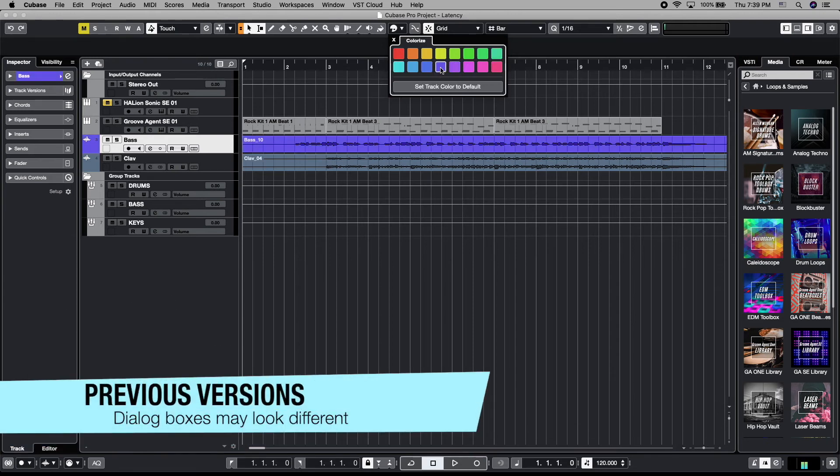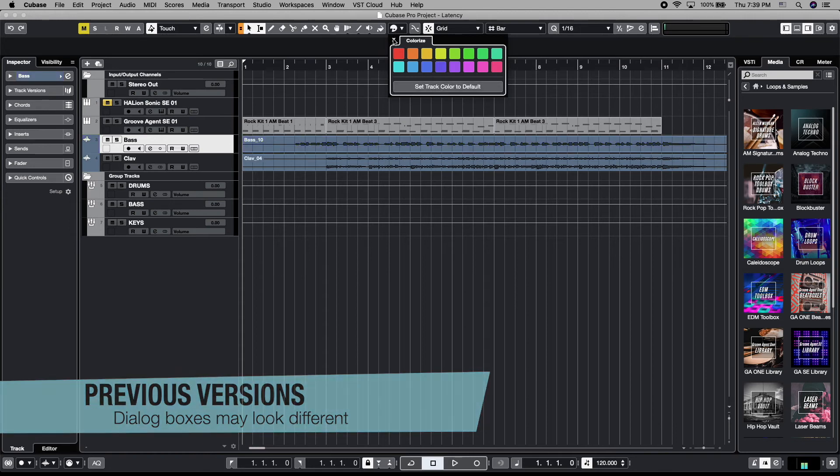One of those is the color picker and that allows us to come down and pick any of these defined colors to make that track into. If we wanted that to be this color instead, we can. If we want to set it back to the default we defined, simply go back there as well.